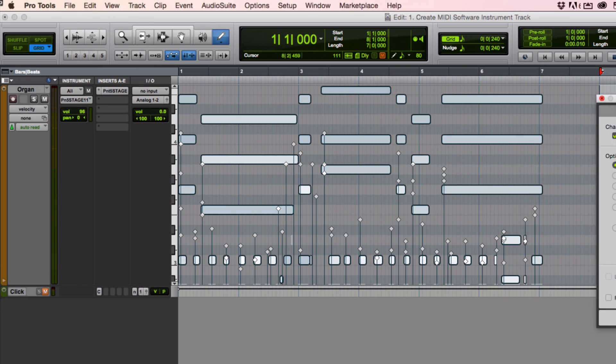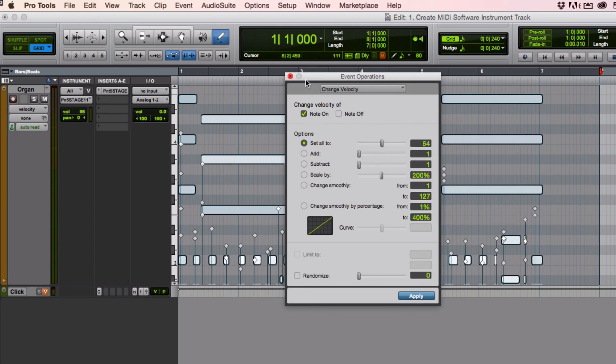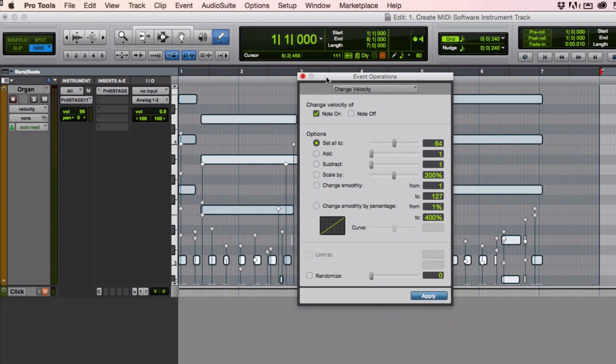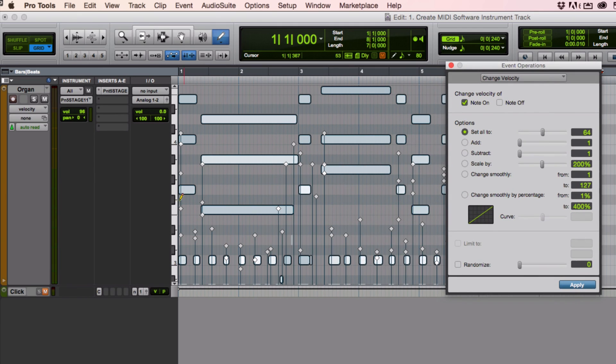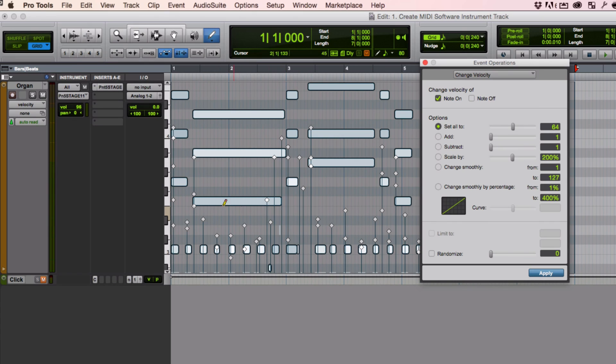Let's get that over here. In change velocity, I can also do things that apply to whatever selection I've made. So I could just select a little bit of them, a few notes. Or I could select a whole section like this. Or the entire piece. Whatever I want.